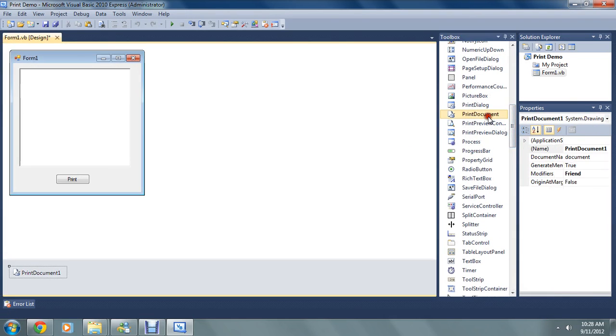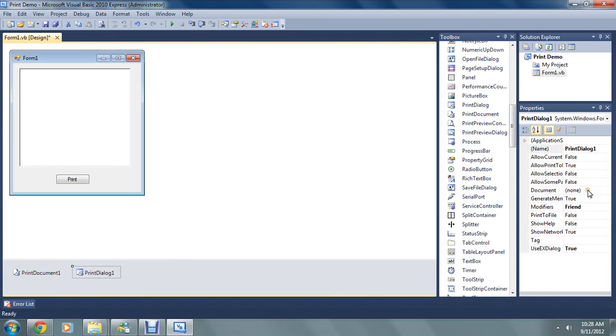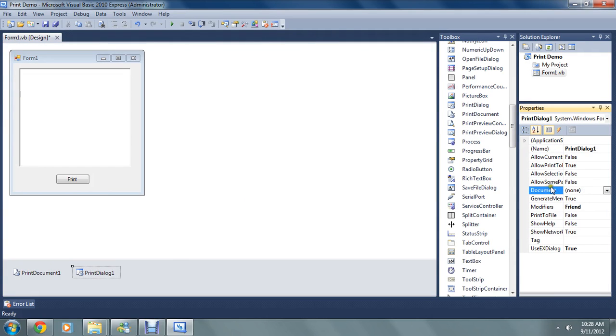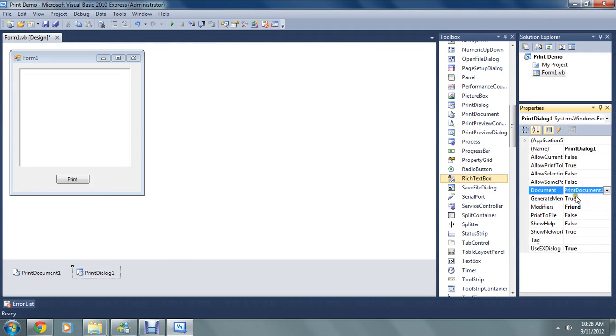We're also going to need a print document and a print dialog. Print dialog. They're both down here. In the print dialog we're going to change this document setting to print document 1. Choose it from here.